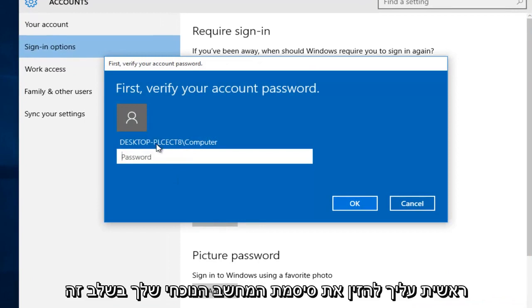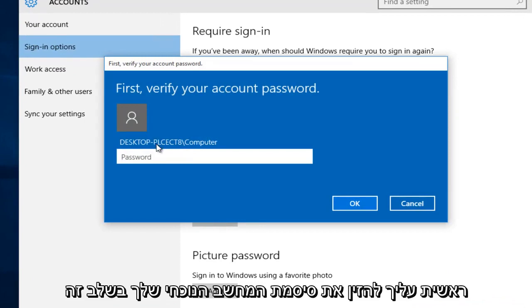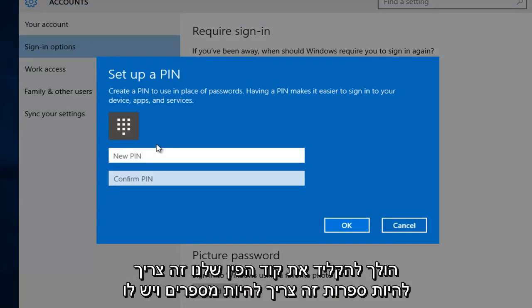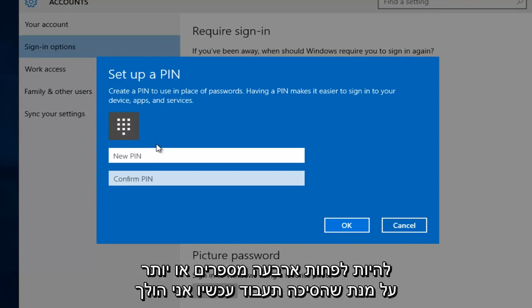So first you have to insert your current computer's password. At this point we're going to type in our PIN code. It has to be digits, it has to be numbers, and it has to be at least four or more numbers in order for the PIN to work.